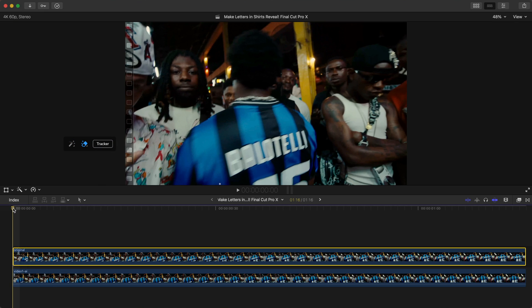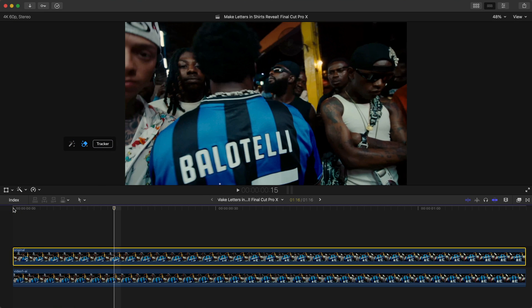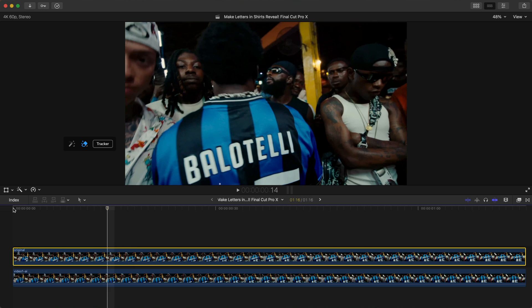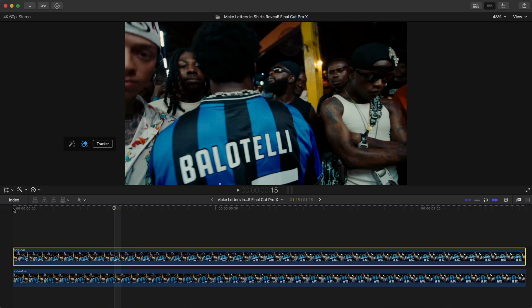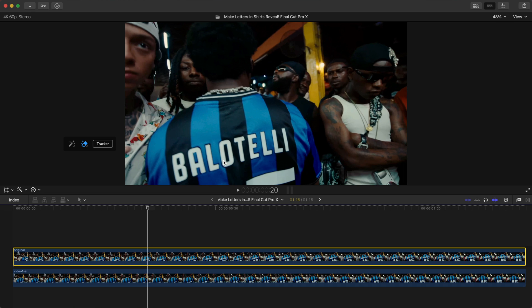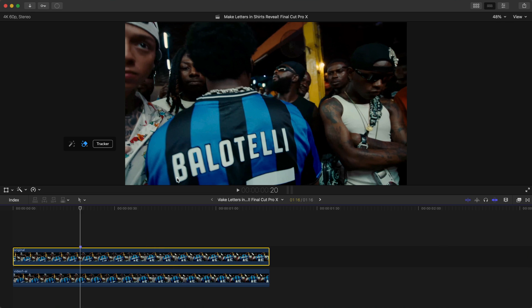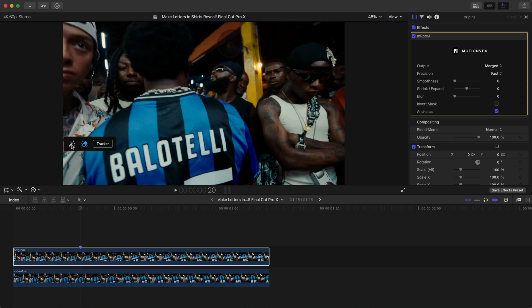Choose a spot where you want to begin your animation. I want it to start where I can see the full name, which is about 20 frames in. Add a marker to keep track of where this is, and make sure you have the brush tool selected — specifically the magic brush tool, which is what you want.